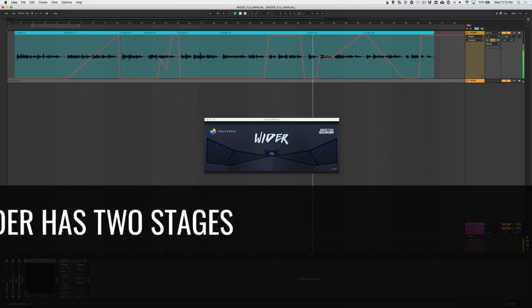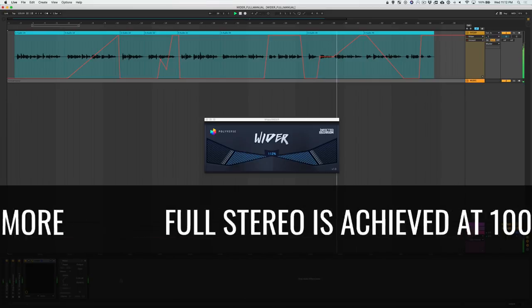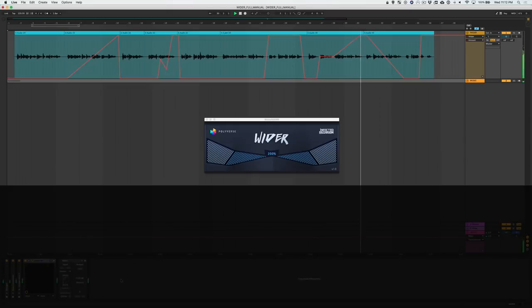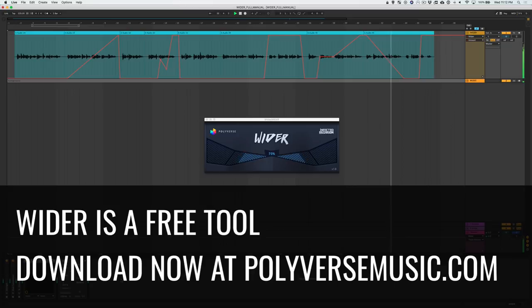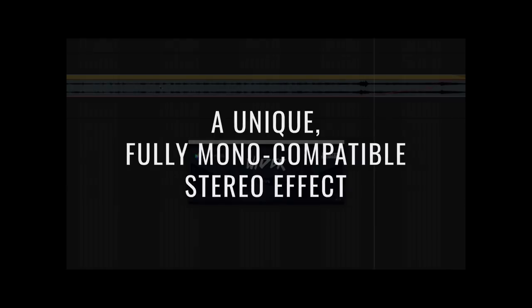Wider has two main stages. Full stereo is achieved at 100%, but you can go all the way up to 200% for a more exaggerated, larger-than-life sound. Most importantly, Wider is a completely free tool that you can download right now at polyversemusic.com. Have fun making your sound wider. Thanks for watching.